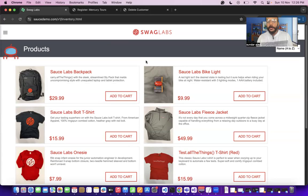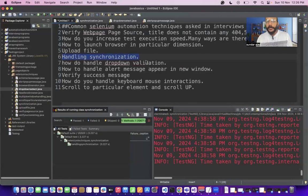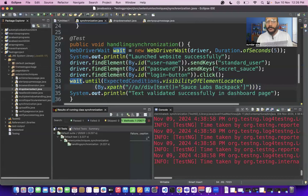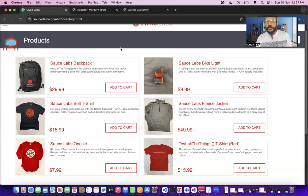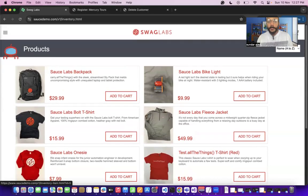How will you handle synchronization in Selenium? Certain web elements or links might take longer to load, so we use the waits concept. There are two types: implicit wait and explicit wait. Implicit wait is applicable throughout the Selenium project, whereas explicit wait is applicable only to particular web elements. It is best recommended to use explicit wait to save time.